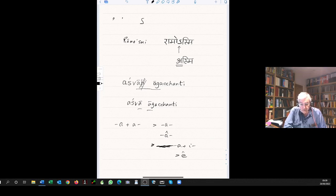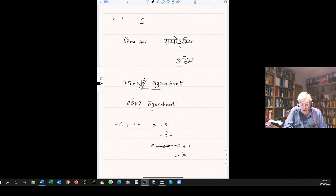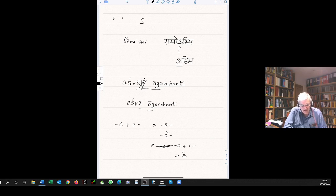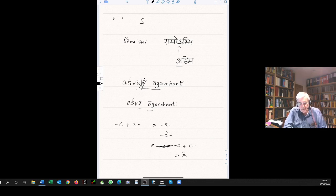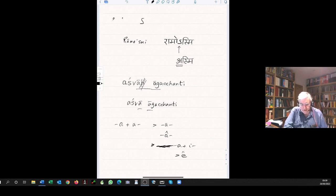Some examples are given that the i becomes a y, the ri becomes a consonantal r, the retroflex l becomes an ordinary l, it's extremely rare that you find that. The labial u becomes a v, very common that you find that.